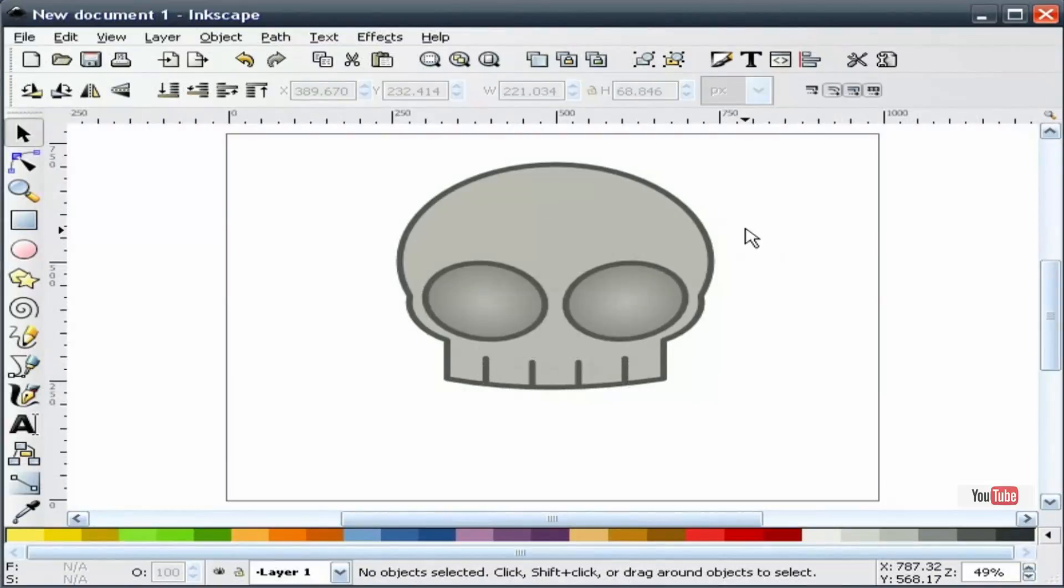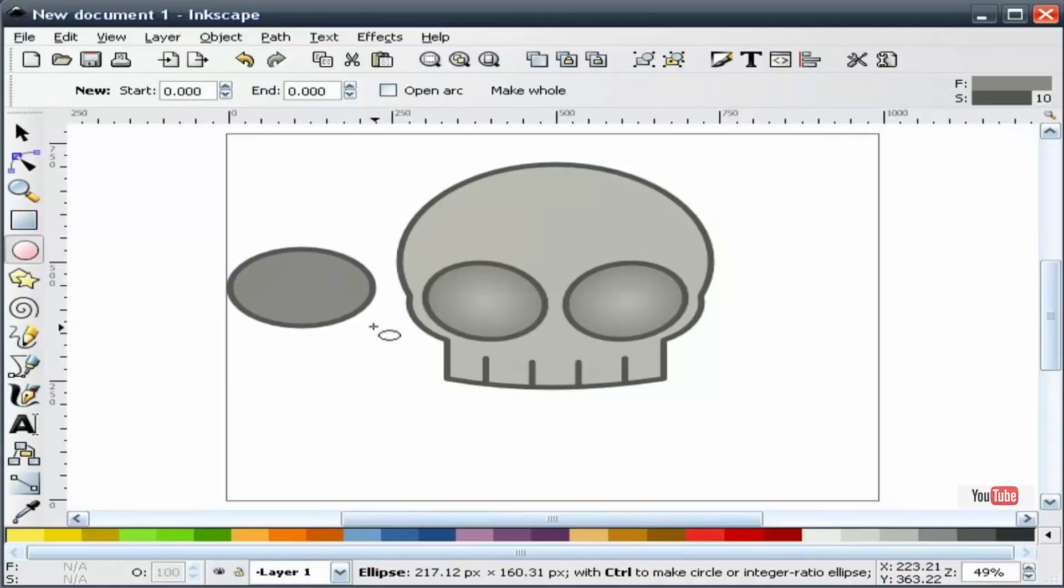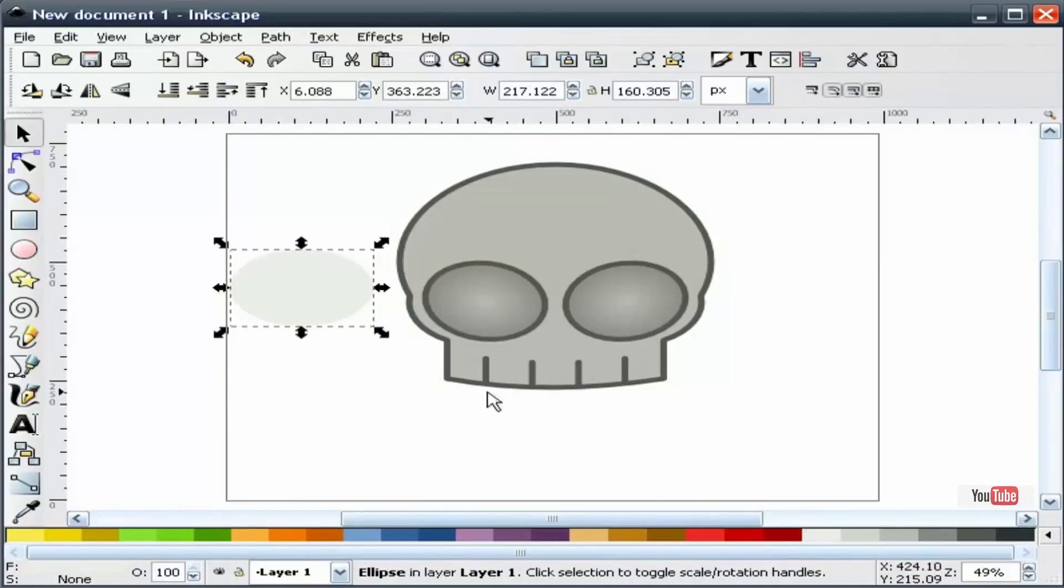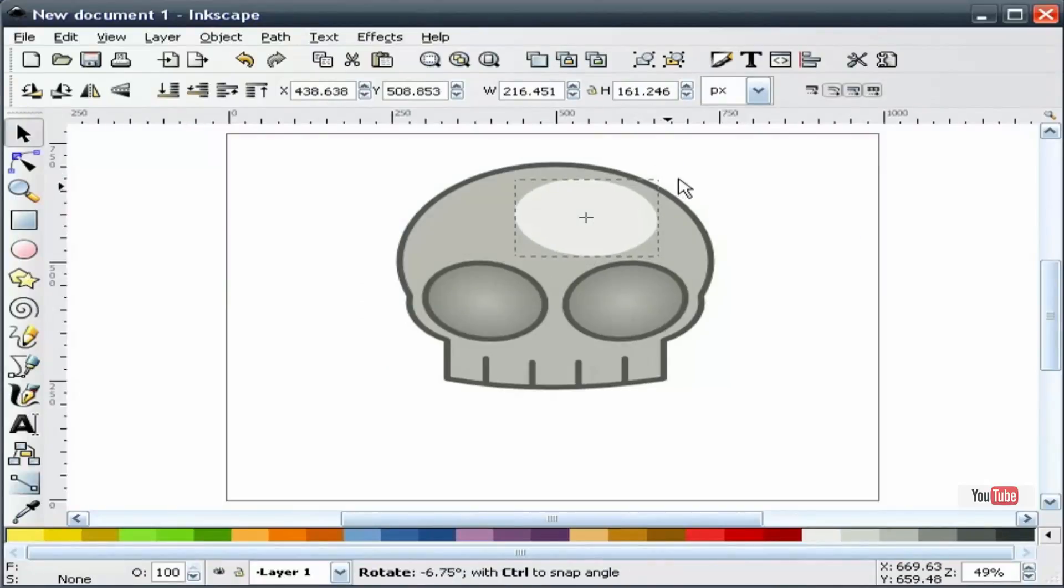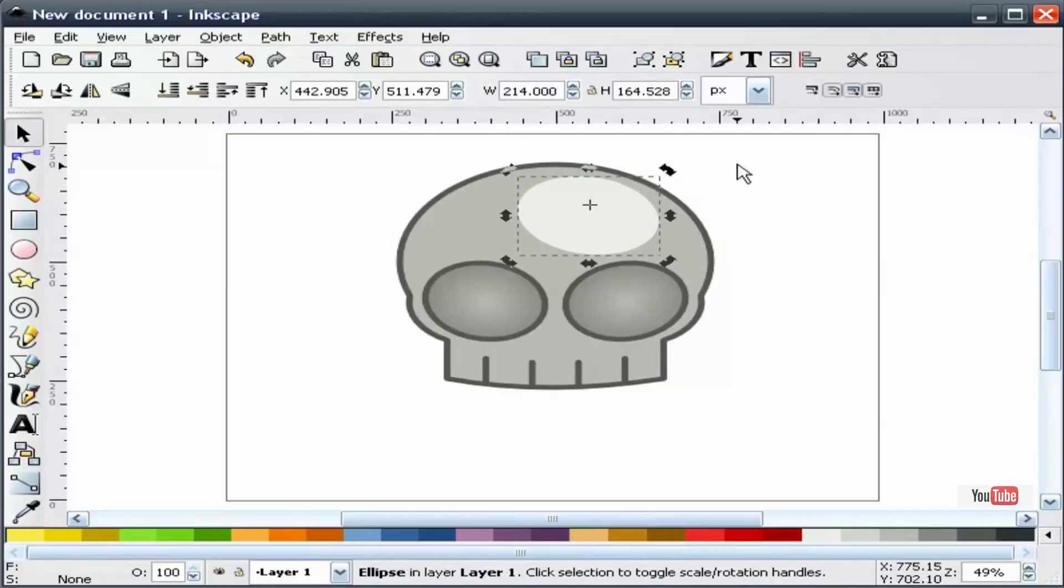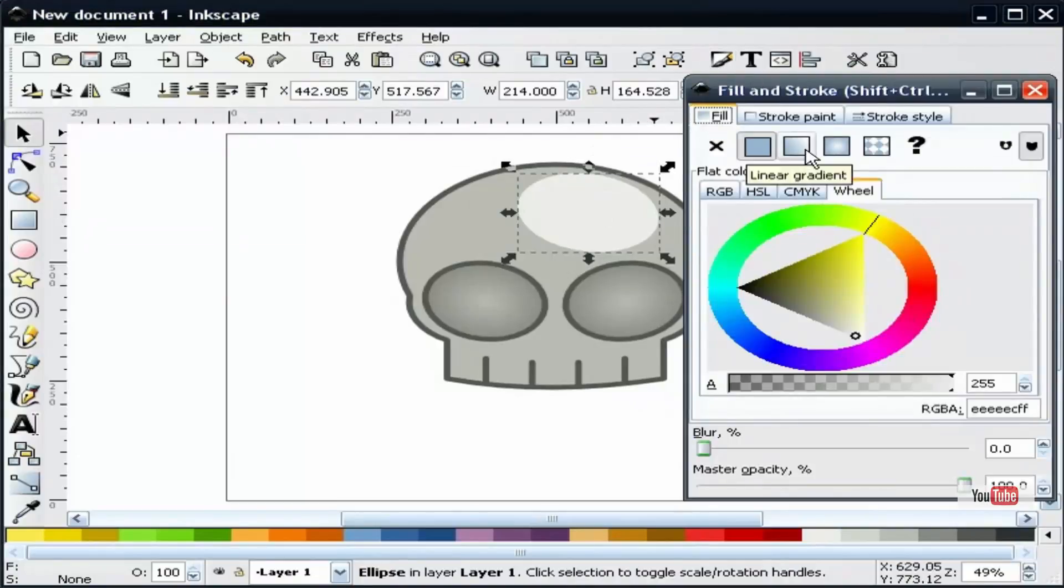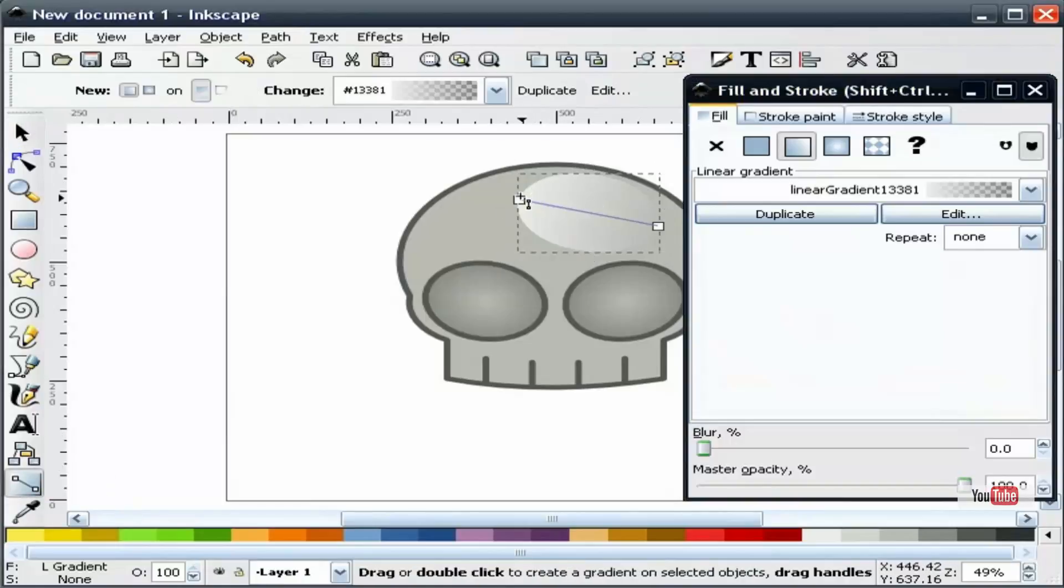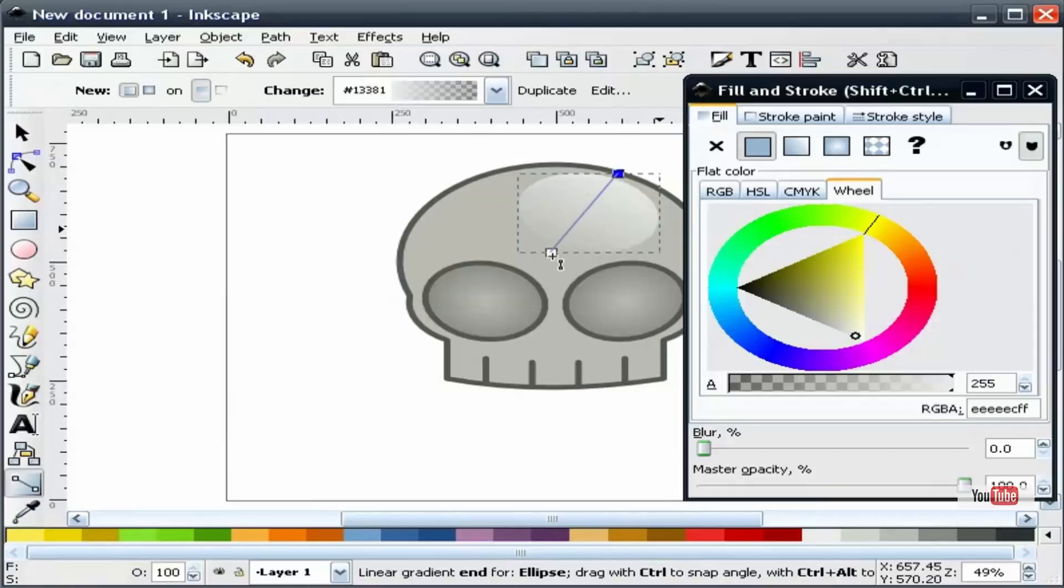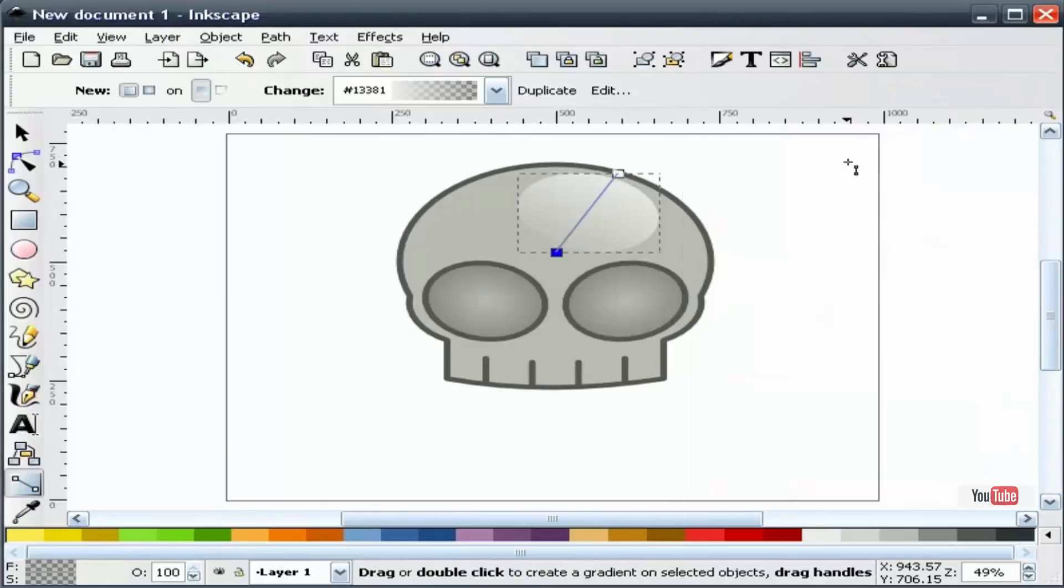One more thing we're going to add is a little shine. I'm going to draw an ellipse and make this white, put this about right in here, and we're going to rotate this. I think that'll do. Now I'm going to take this, go to our fill and stroke, give this a gradient, and we'll start to shine from the top and work our way in about 45 degrees or so. That's the skull.